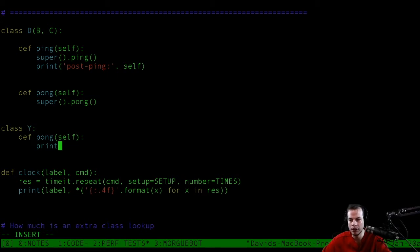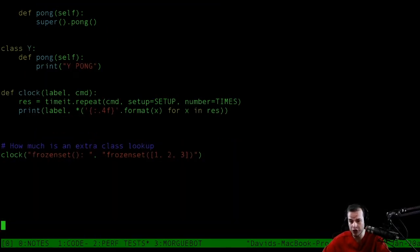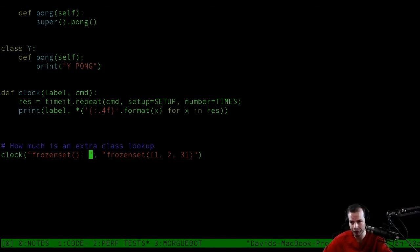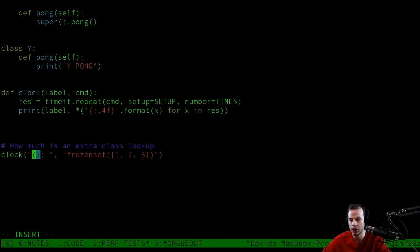All this is going to do is print. Every method is going to print their letter and the pong. Now here's where we're going to performance test this. This will be single lookup.